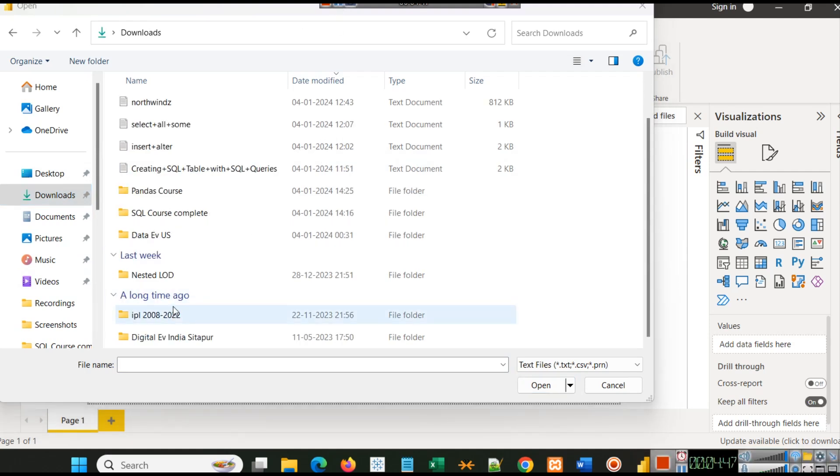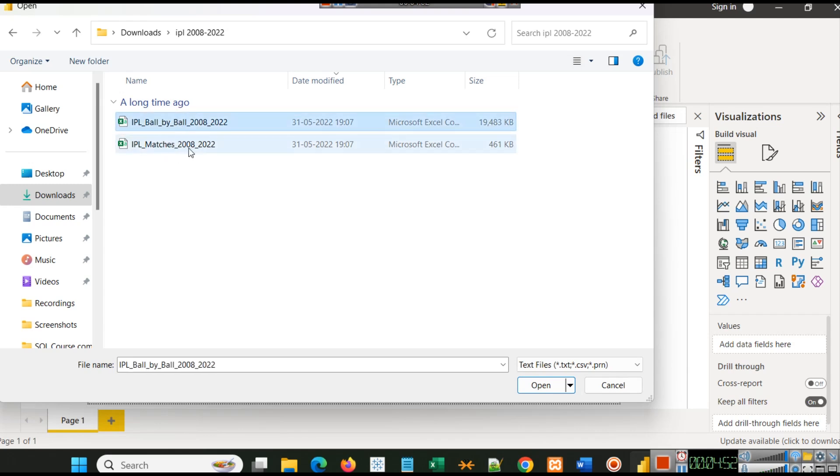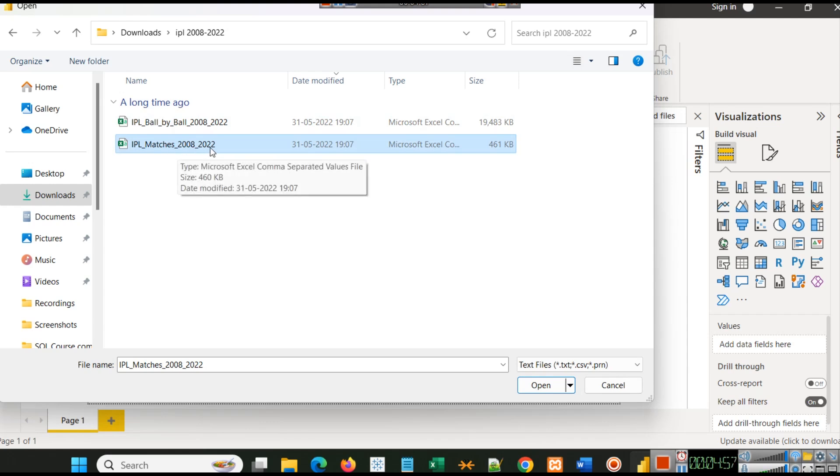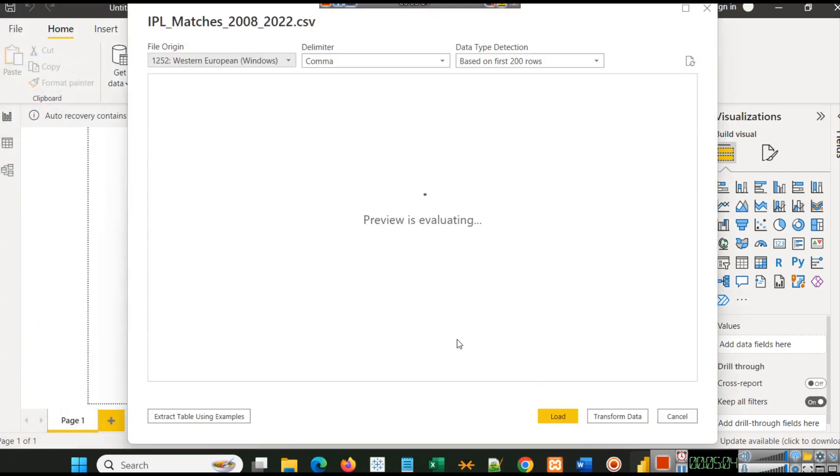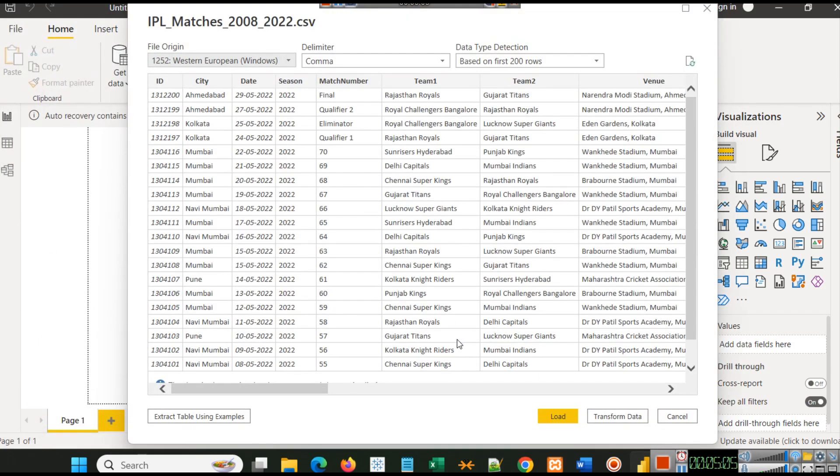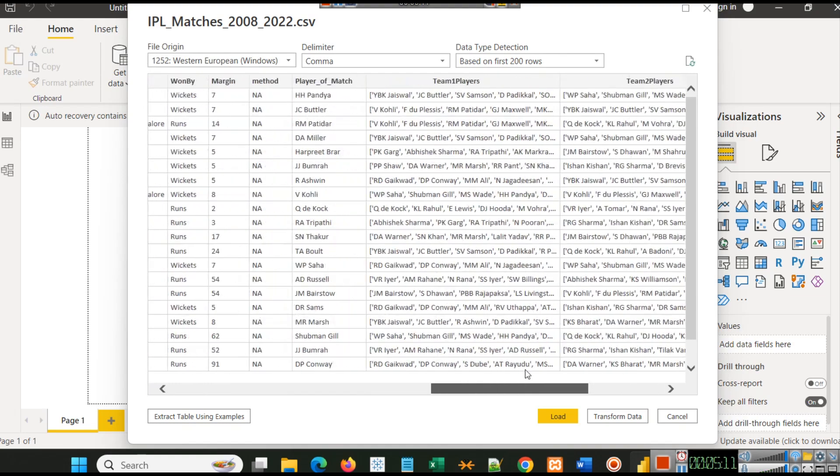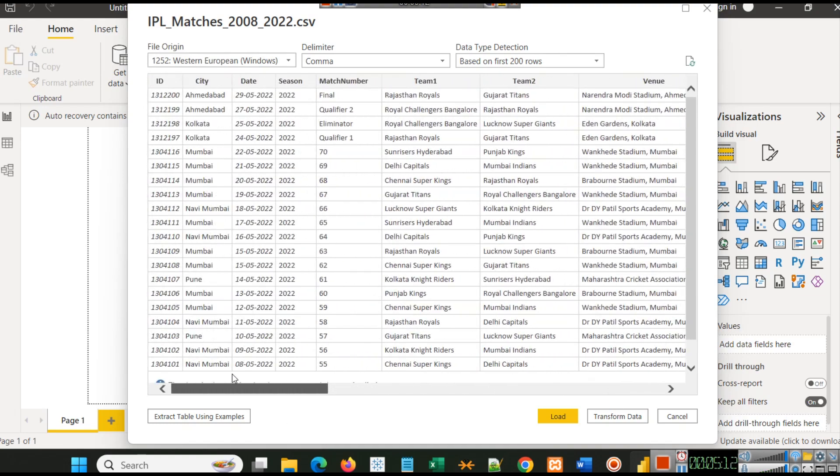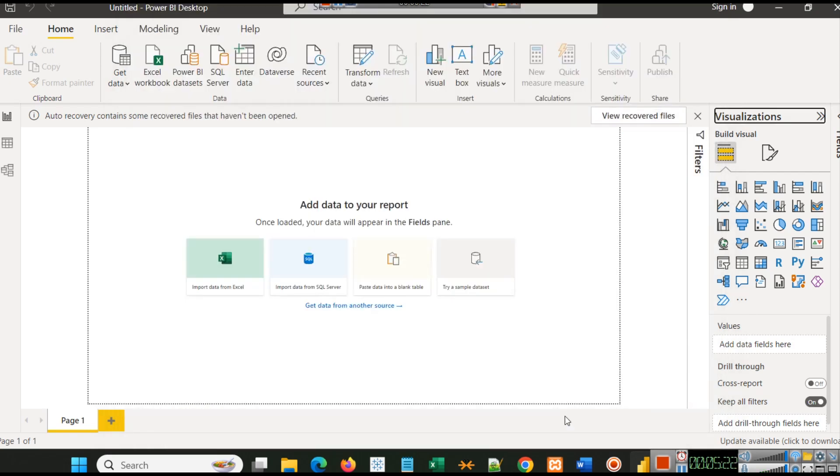Now I will go to this folder. First I will select the IPL matches file, which is 2008 to 2022. This is the main file. Here you can see the file is loaded with all the data. The delimiter is comma in this file, and this data is based on first 200 rows. We can simply load it.